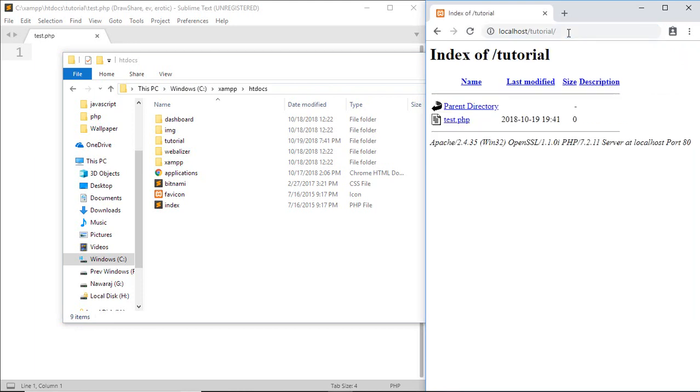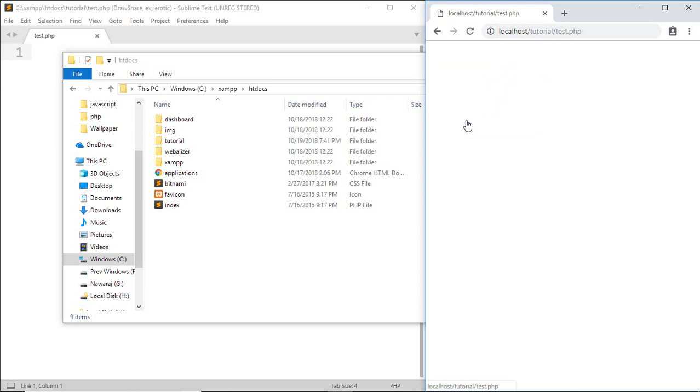Here you can see test.php. But when I open it, a blank page appears because we haven't written any code inside the test.php file.